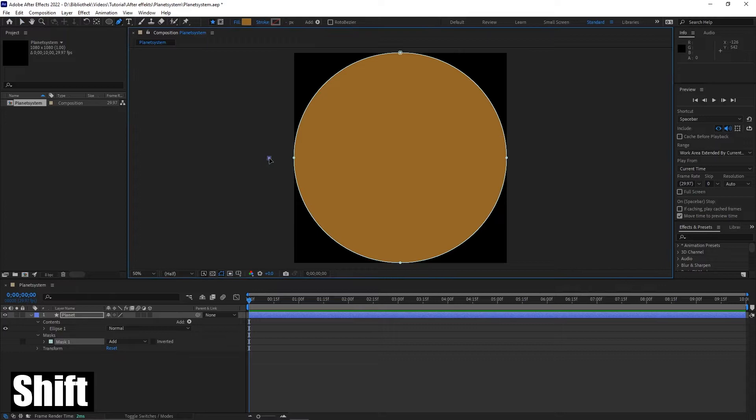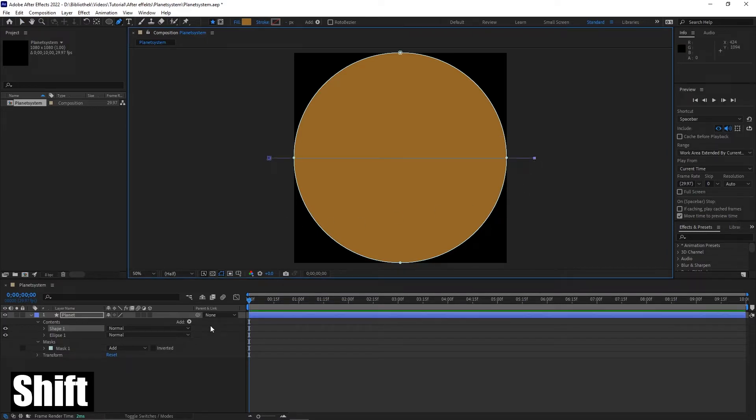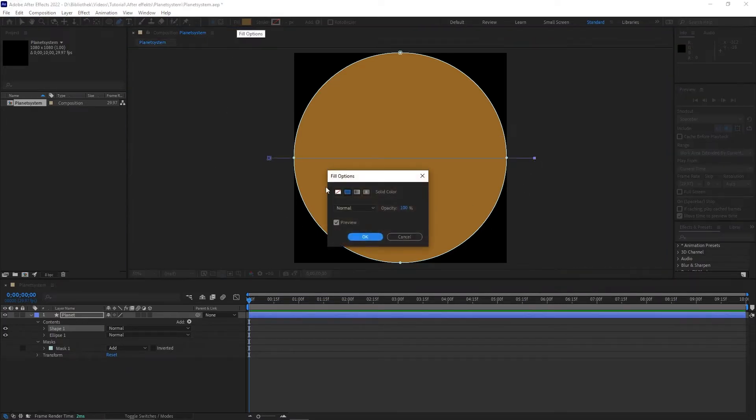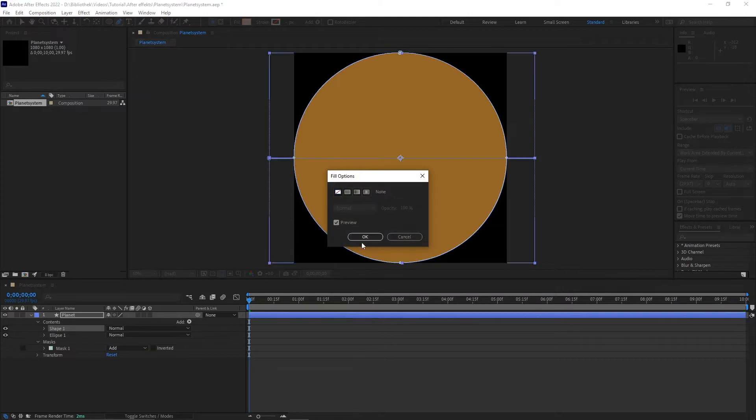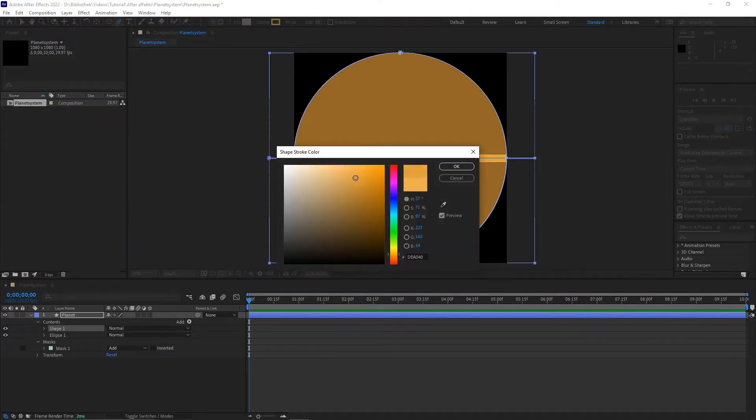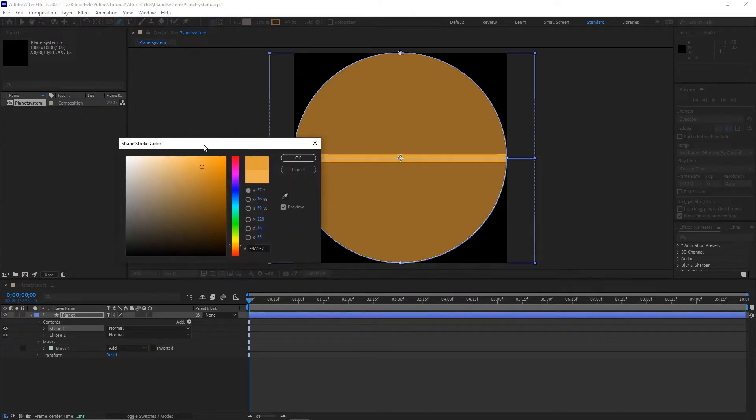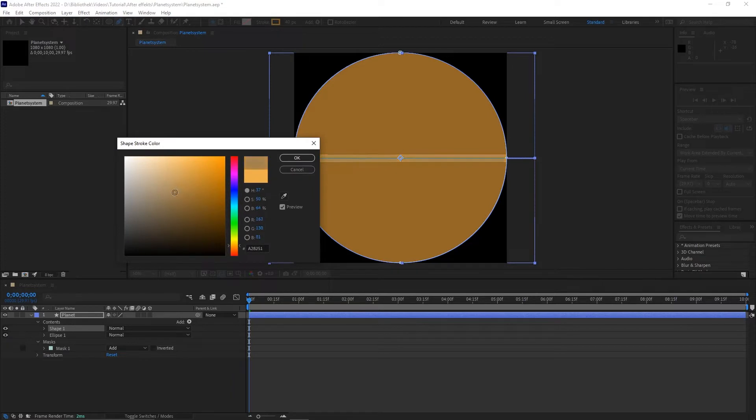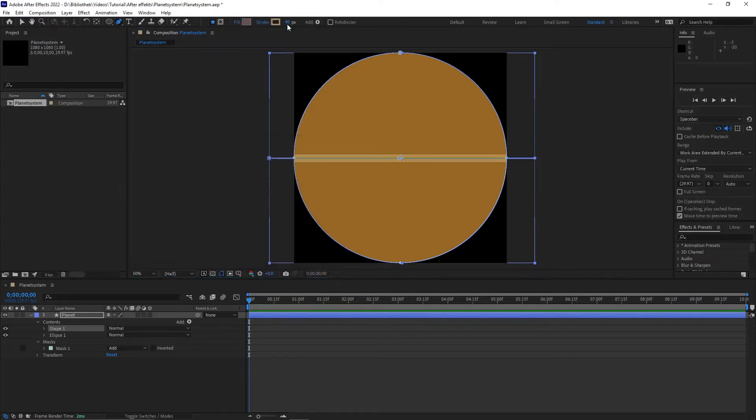While pressing shift draw a line above the center of the circle. Uncheck fill and use stroke to set the color to a brighter ochre. Set the stroke width to 100.